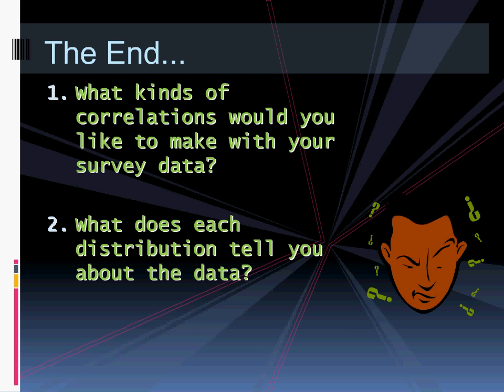So this brings us to our end. The question now becomes: what kinds of correlations would you like to make with your survey data for your assignment or marketing plan? What kind of correlations will you look for? Think about connecting a demographic question with a psychographic question, or a competitive question with a consumer question. The other part is distributions — what does each distribution really tell you about the data? I showed you what each distribution looks like, but what does it all mean? That's something you have to think about, and we'll talk about it more in class.